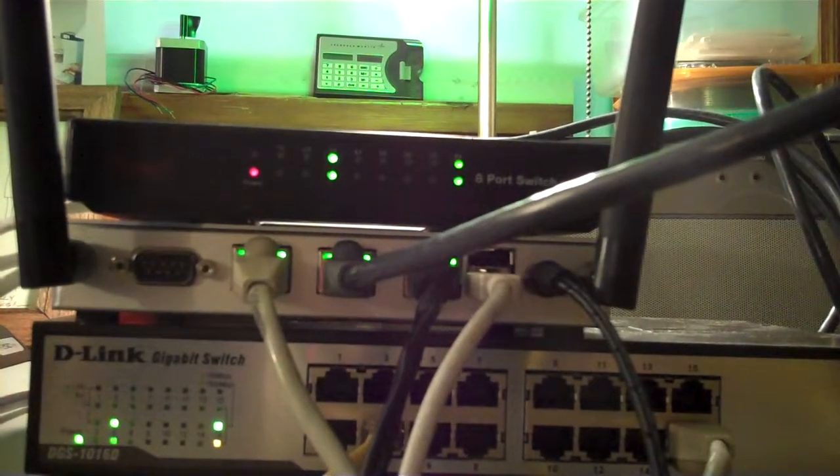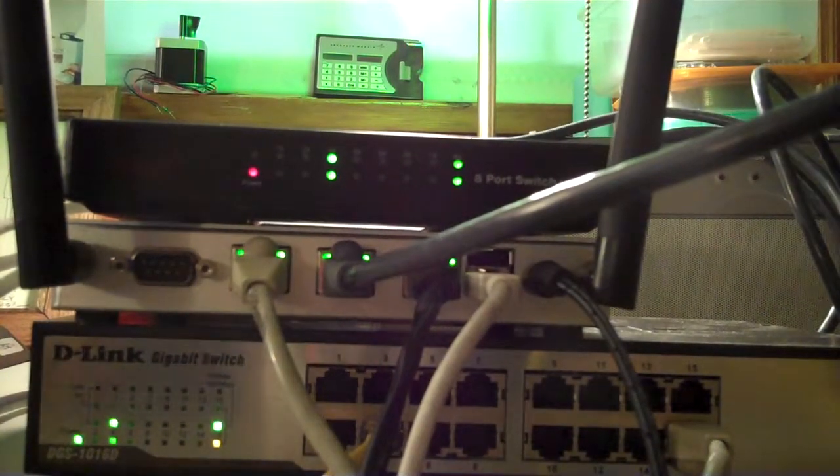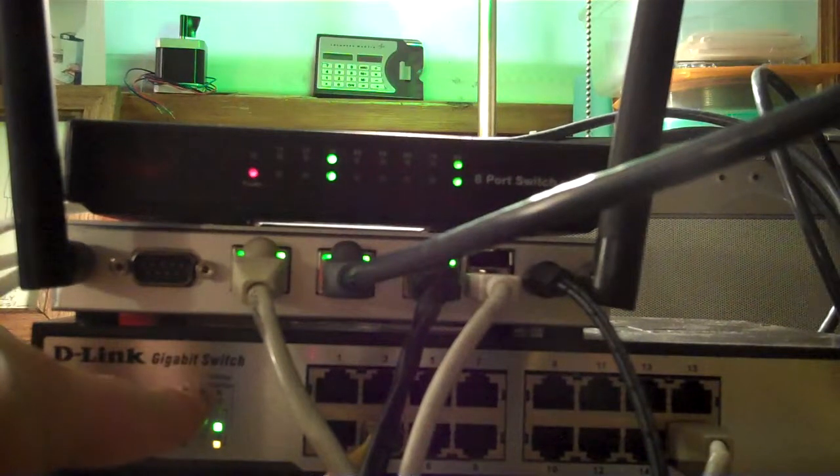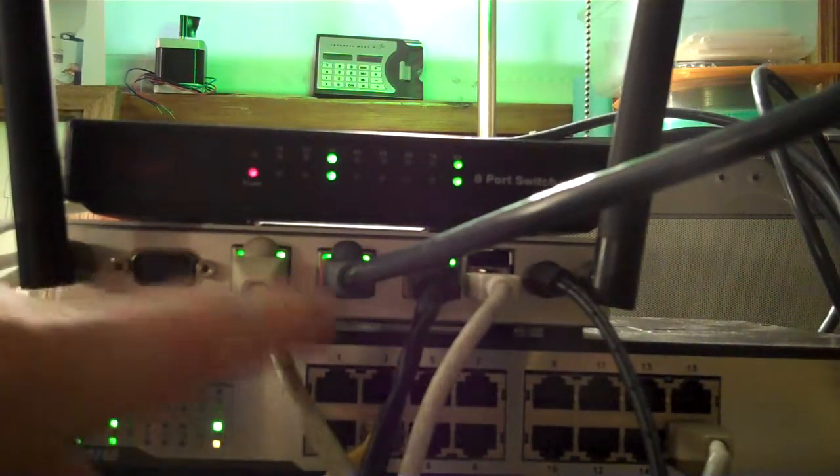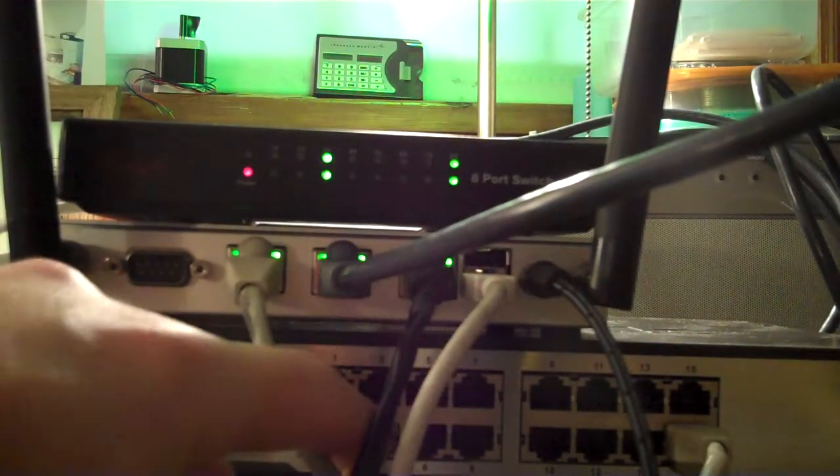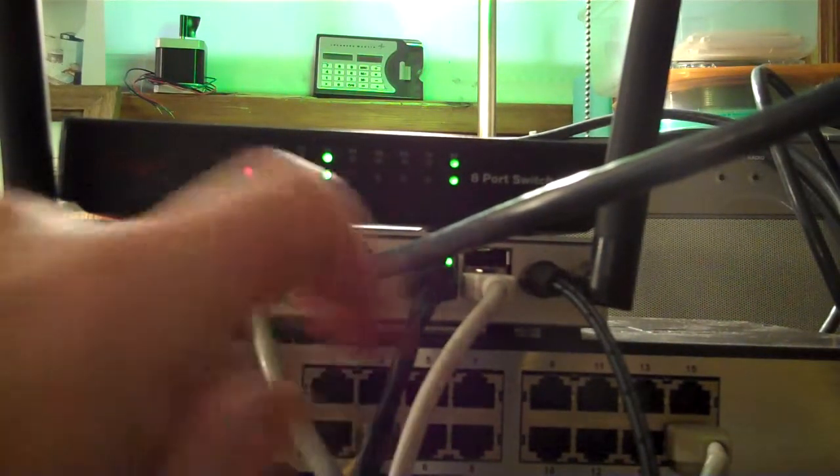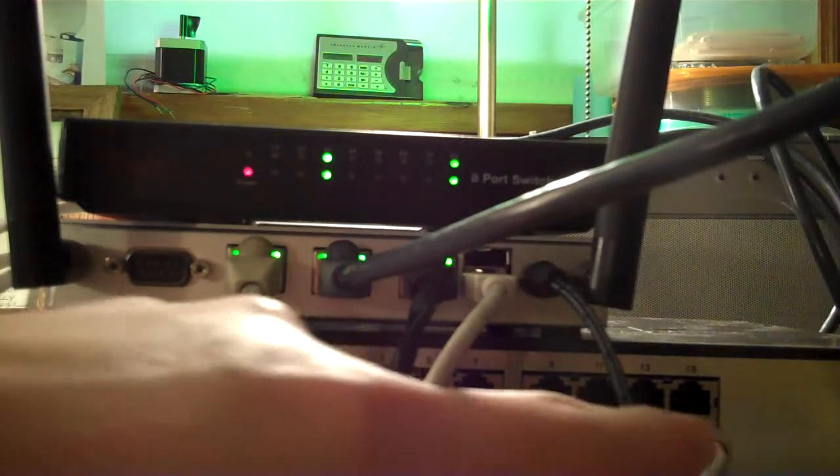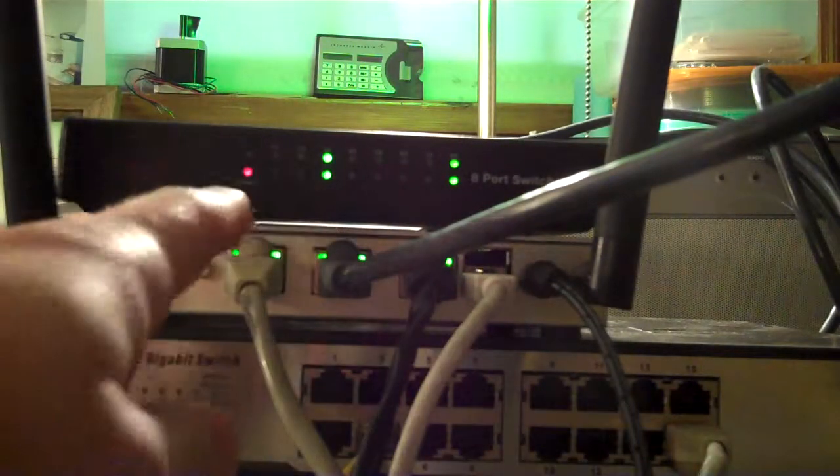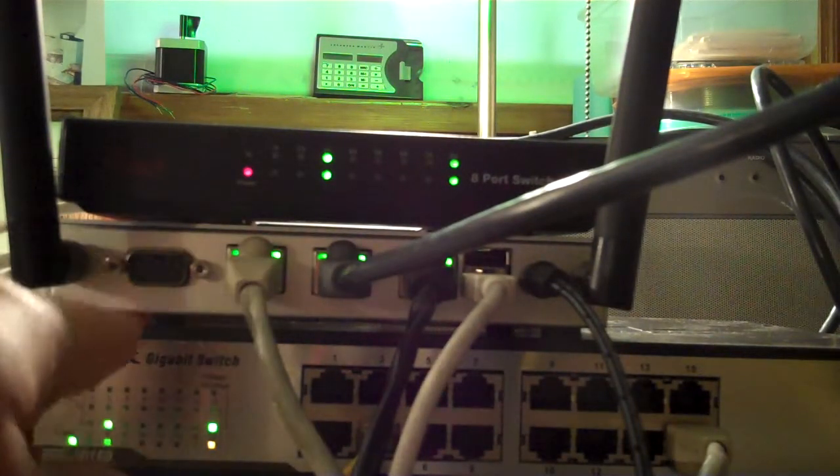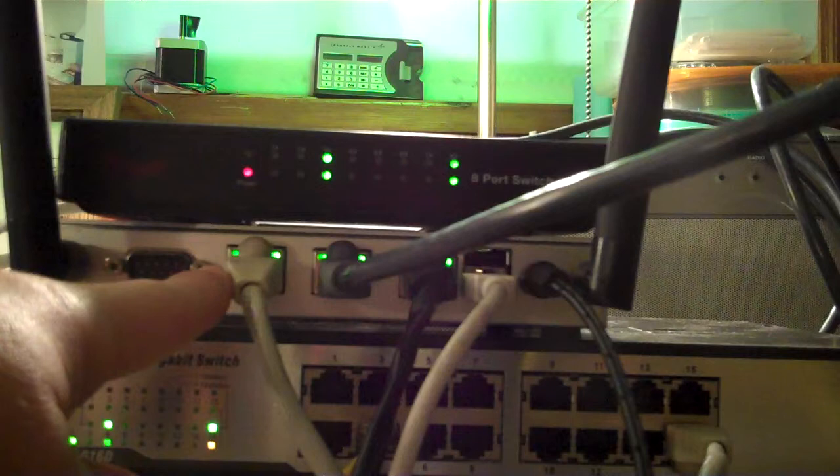What we're looking at here is the bottom D-Link, just a normal switch. We've only got one actual PC hooked up, and we have the uplink over here which is going into this interface on our router.